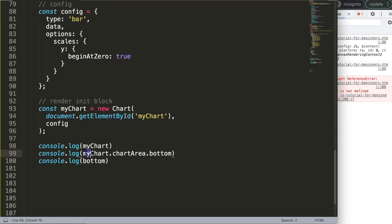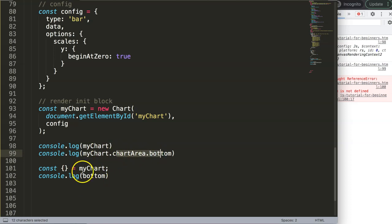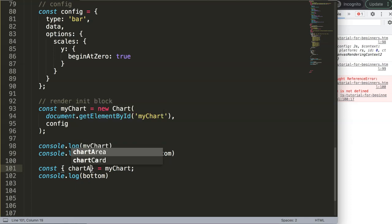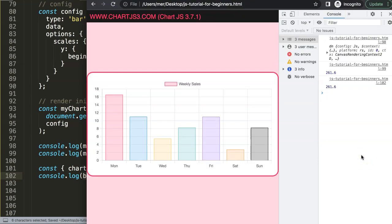To use a shorthand, we need to destructure the object — basically tear it apart so that each specific value we want has its own constant variable. We do this by writing: const { chartArea: { bottom } } = myChart. This says the object is myChart, and we're destructuring it so we can use 'bottom' as a shorthand. If I save and refresh, the error is gone and we have our values.